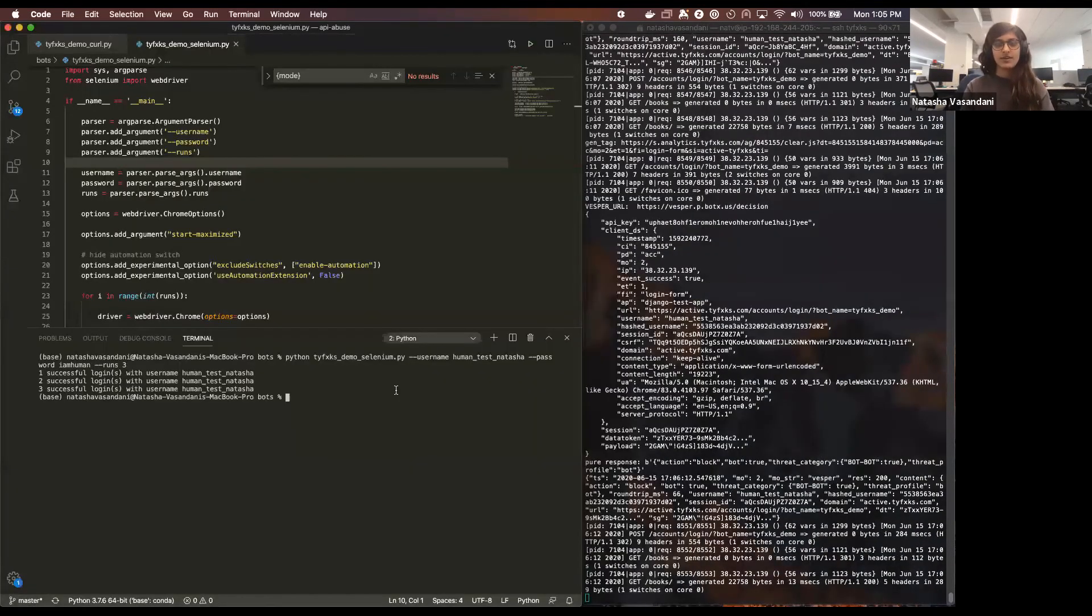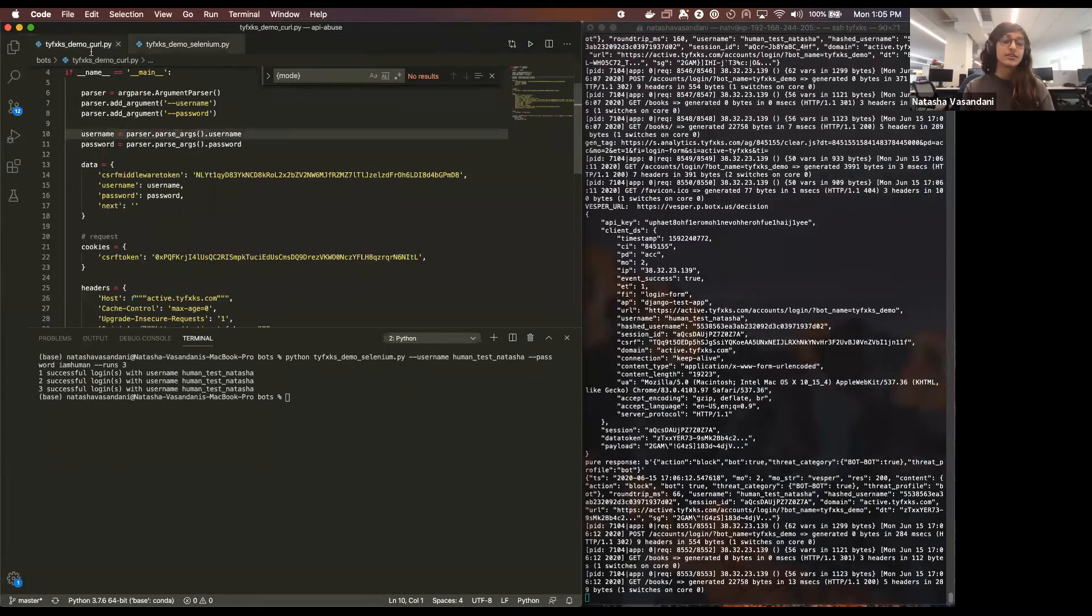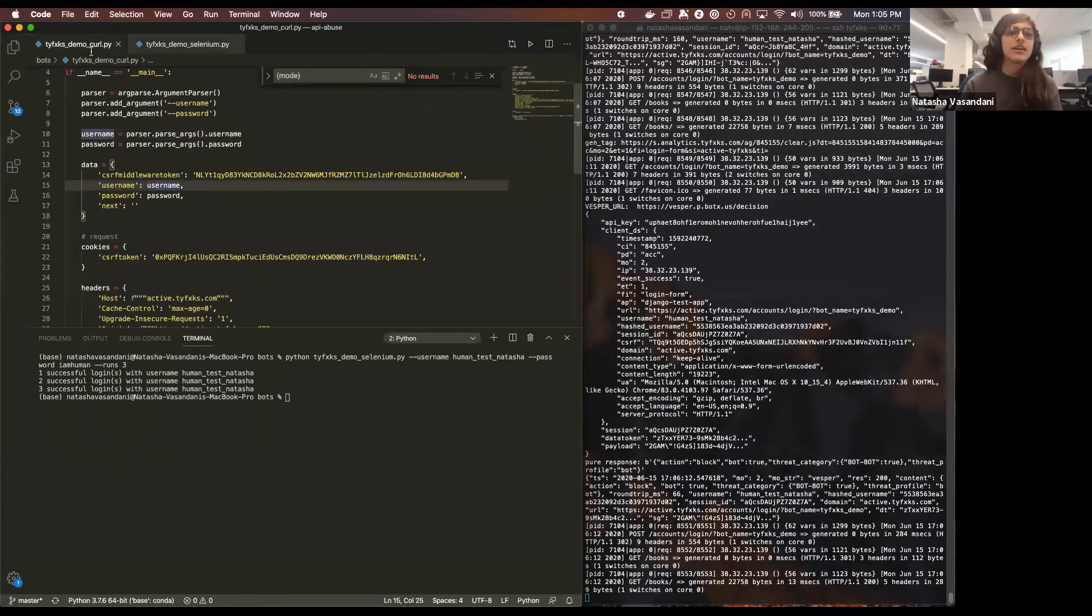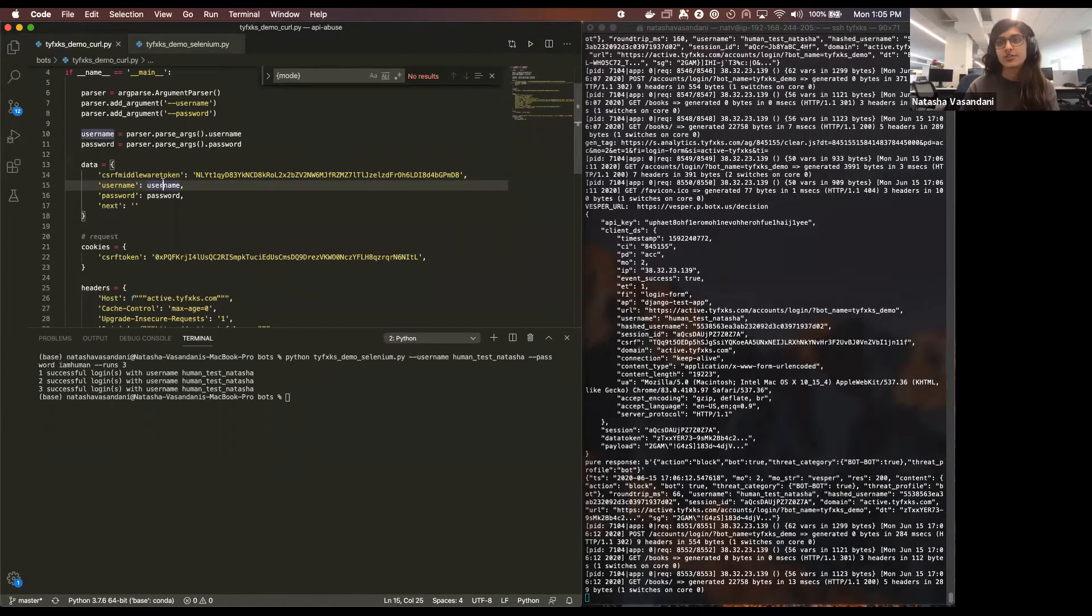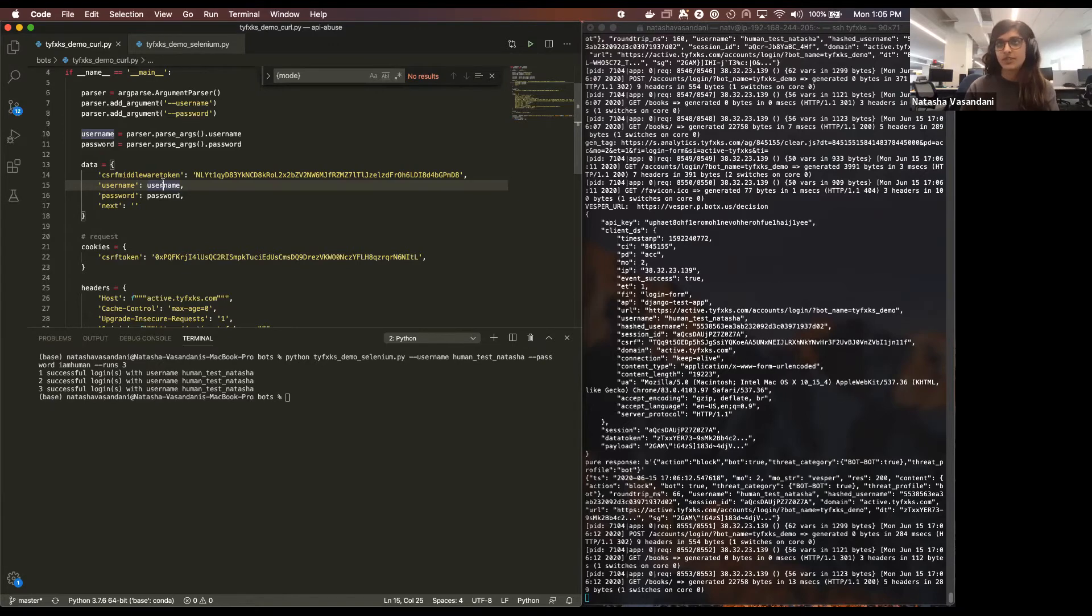So that has been completed. The final bot that I actually wanted to show you is a curl script. This is a very common type of bot where the user is just going to be attacking the customer's API rather than going to the browser directly. So in this case we are essentially protecting their API from abuse.